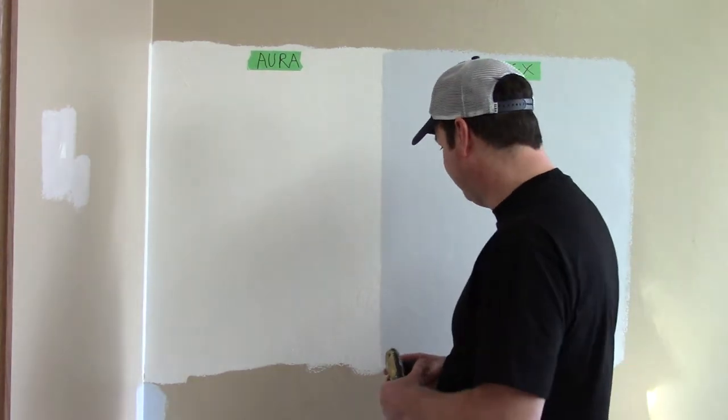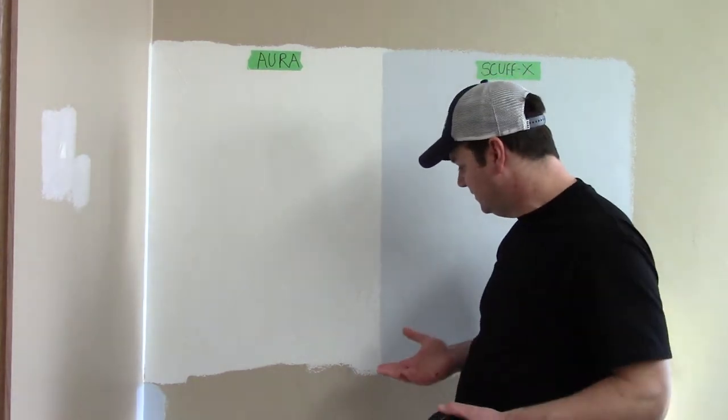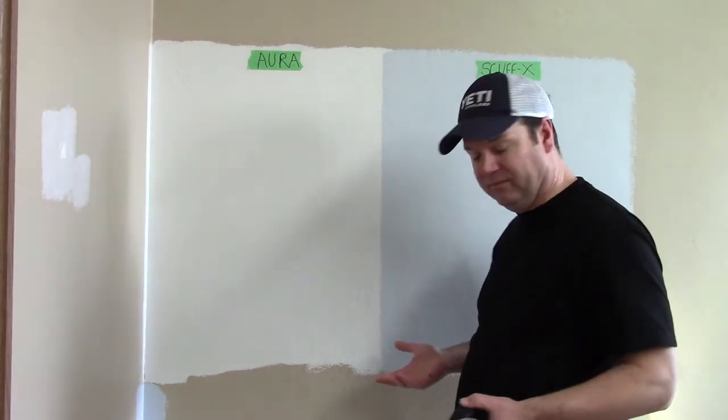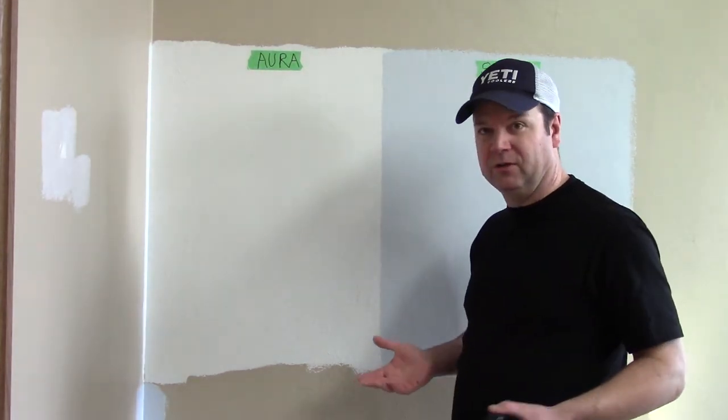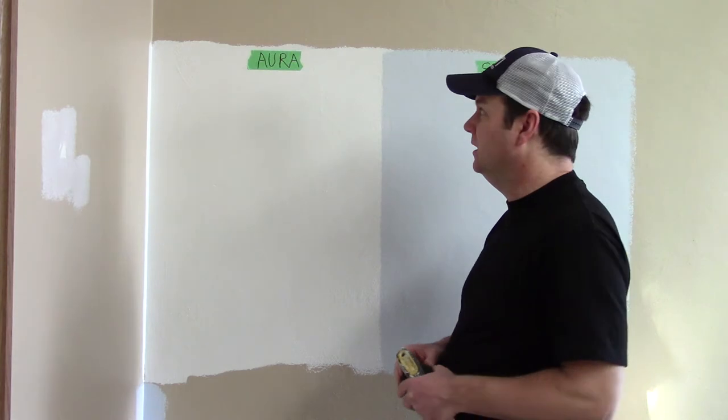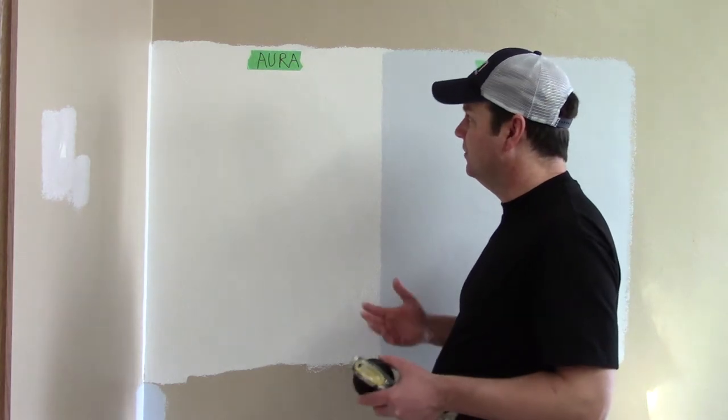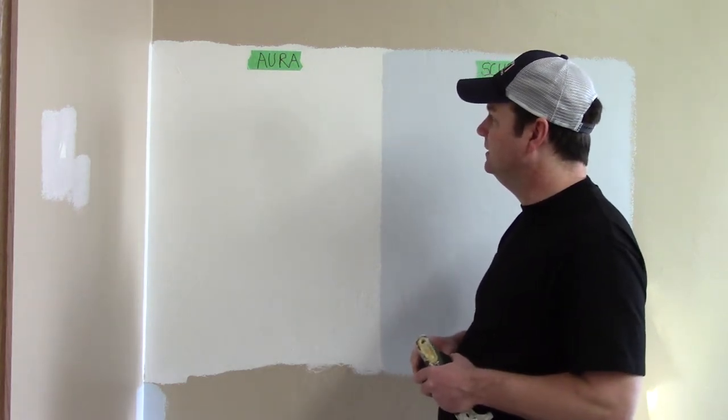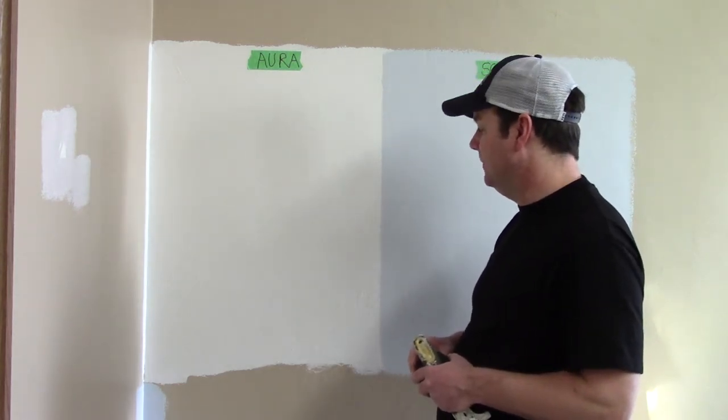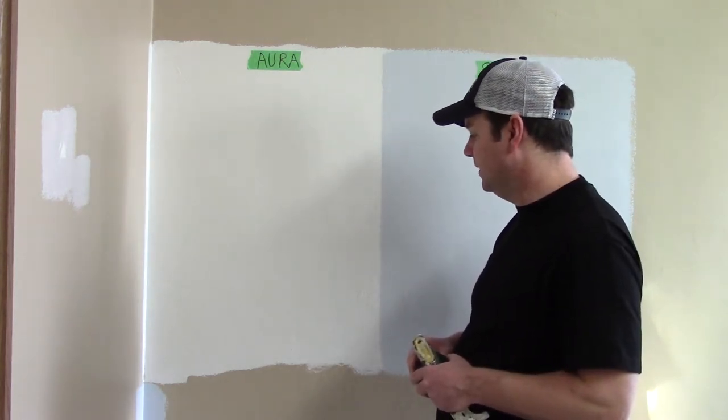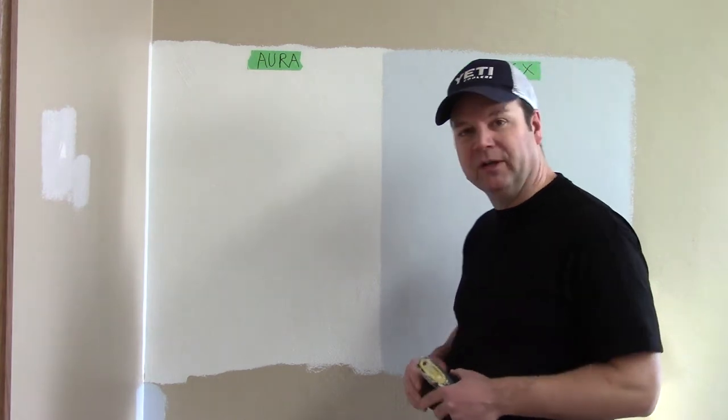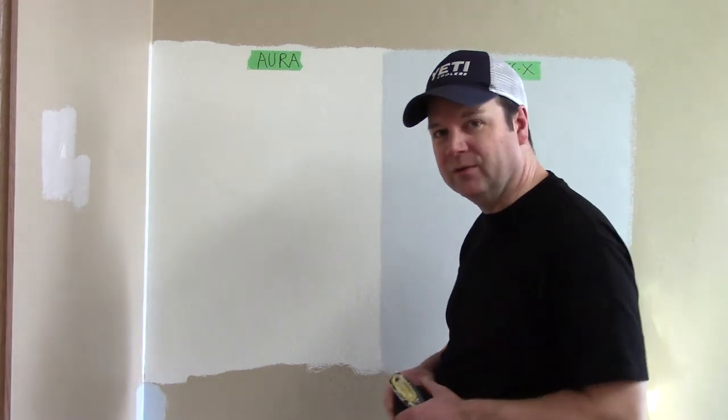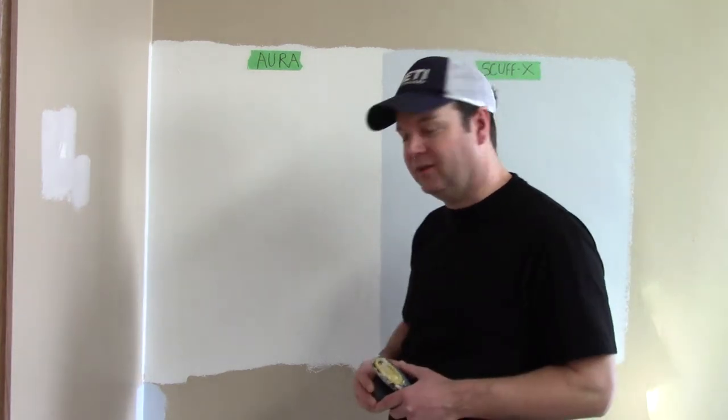The Scuff X is intended to be very durable. The Aura has always been their high-end paint. We're going to see what the durability is like and we're going to do a couple of tests here.